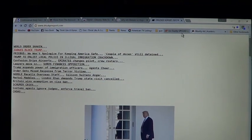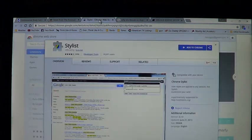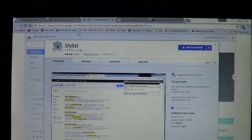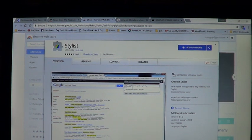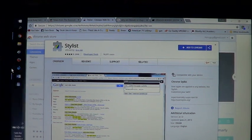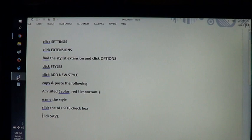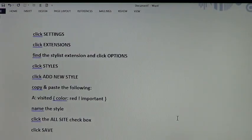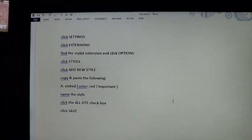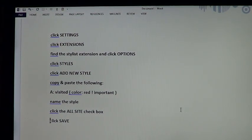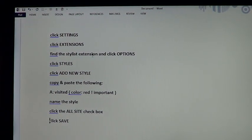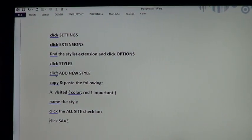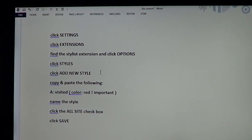When you download Stylus there's a little bit of programming you've got to do. You have to create a little code that tells it. When you download Stylus you're going to go to Settings, Extensions, Find Stylus Extension, Styles, and then click Add New Style.